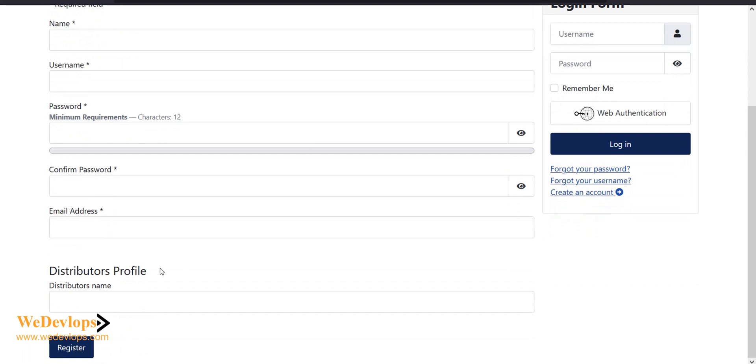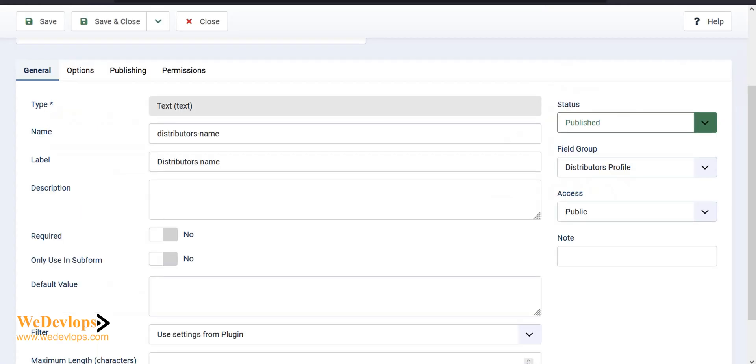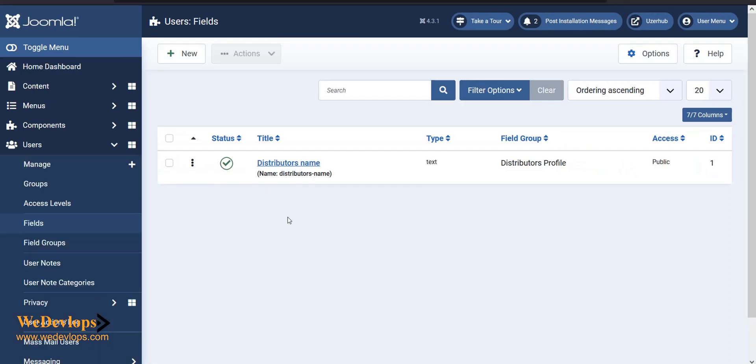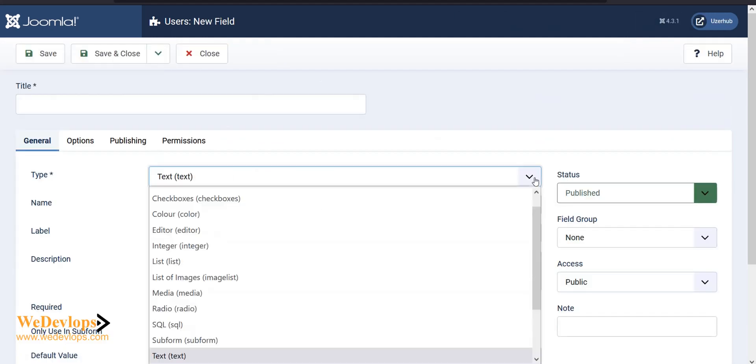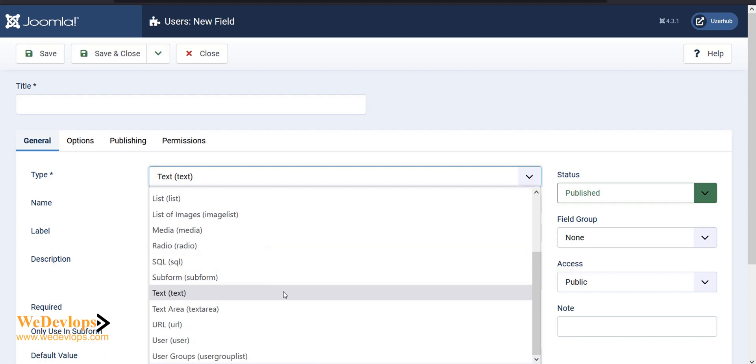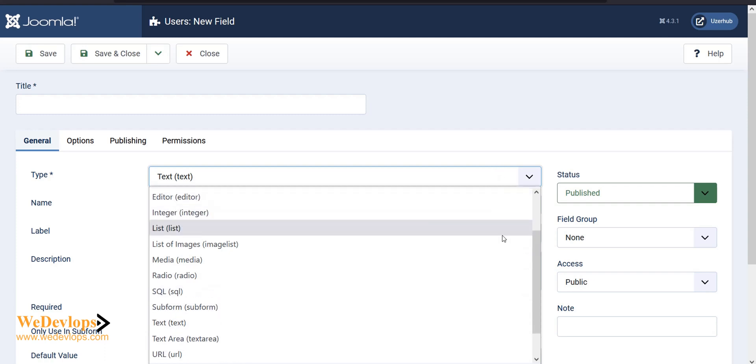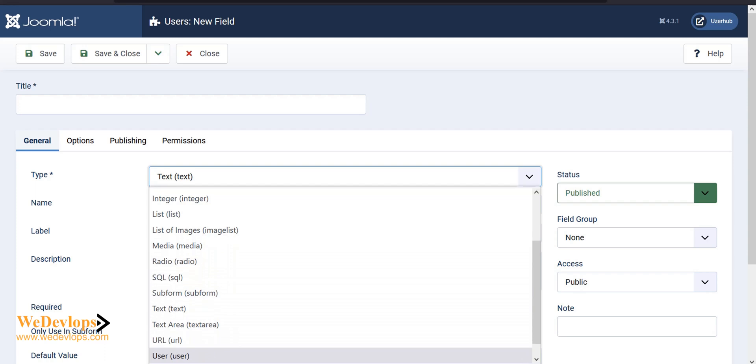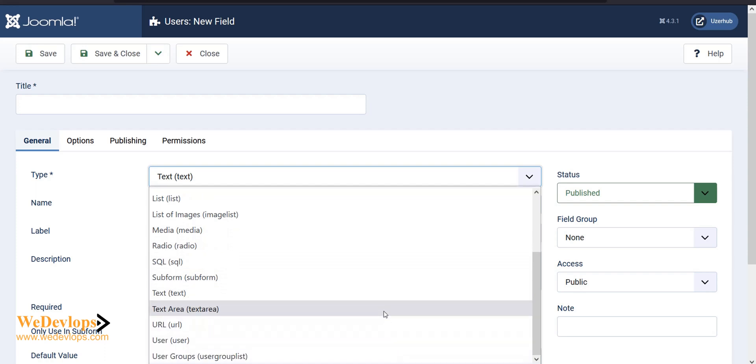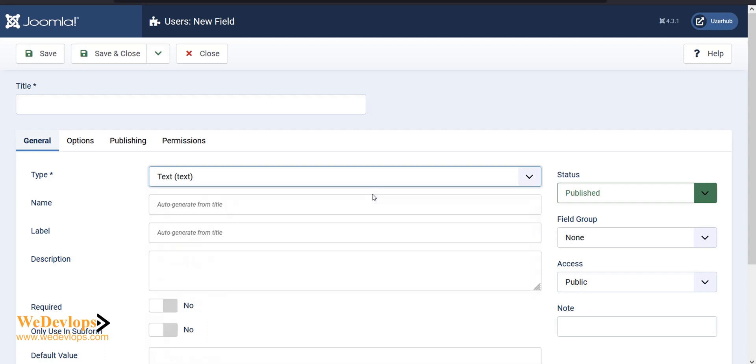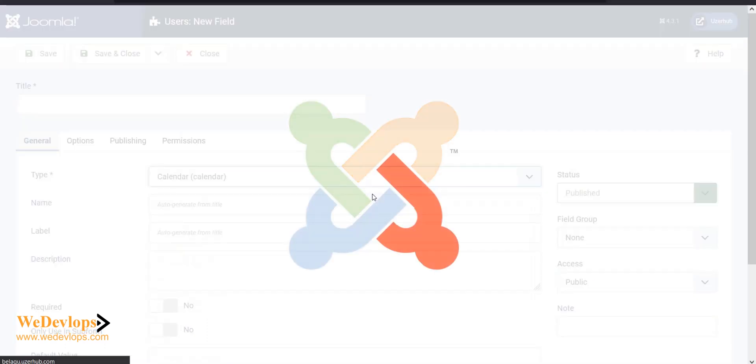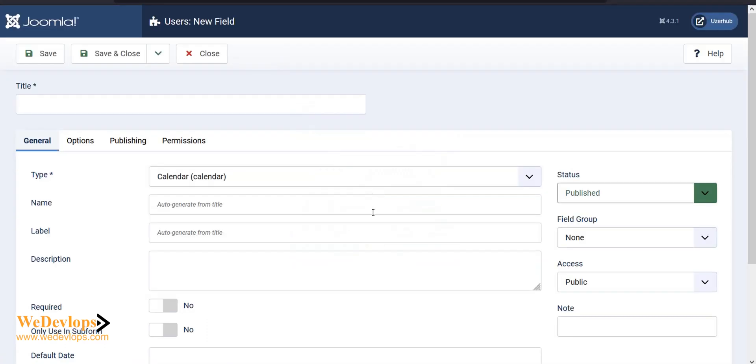This is what we had before. Let's refresh the page, and you have here now the distributors profile and distributors name. Any fields that you would like to add could be added. Let's go back and make a new field. Let's use a calendar type, like distributor's birthday or anniversary.